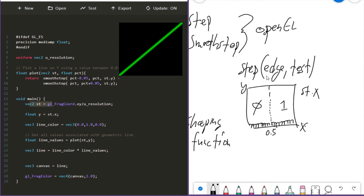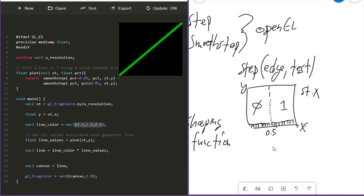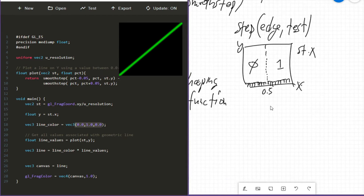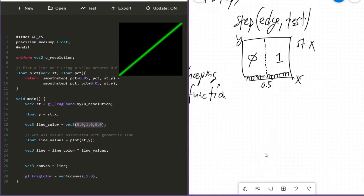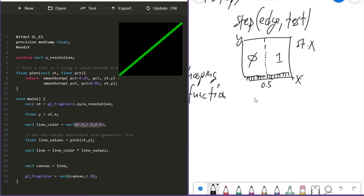Conveniently, the 0 and 1 line up with the 0 and 1 range for our RGB values. Now let's move to smooth step. Smooth step does what step does, but one step greater.